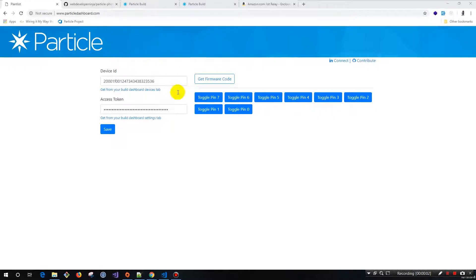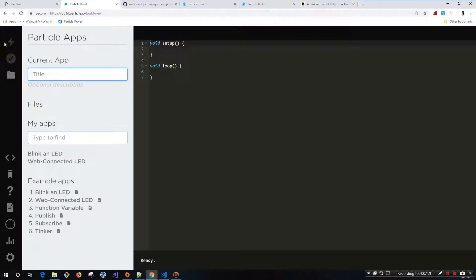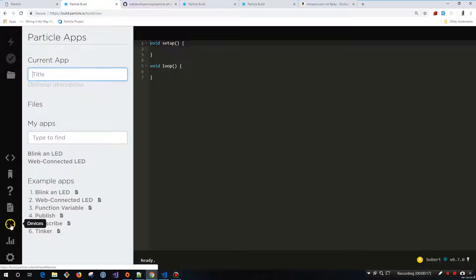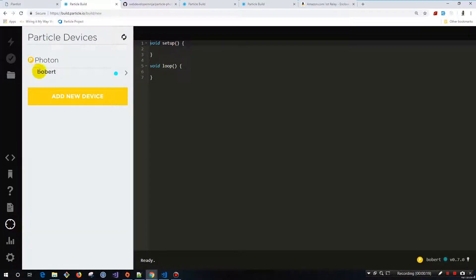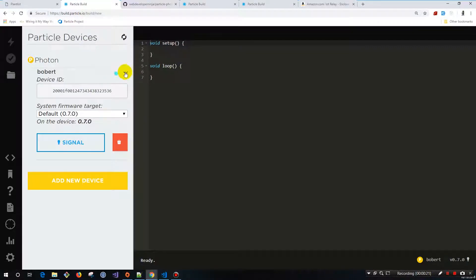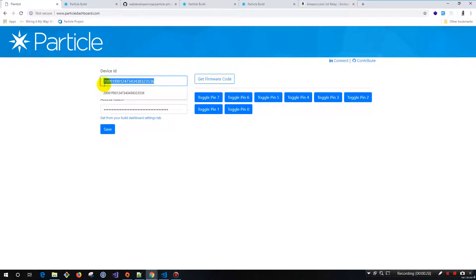We're at the computer and I'm going to show you a walkthrough of how to use this app. Here's the device ID — this is going to be the device ID in your Particle dashboard that you get once you set your device up. We're at the Particle dashboard and I'm going to come down to devices. Here's my device, Bobbert. Click this little dropdown and this is the device ID — we're going to grab that and stick it into this field.